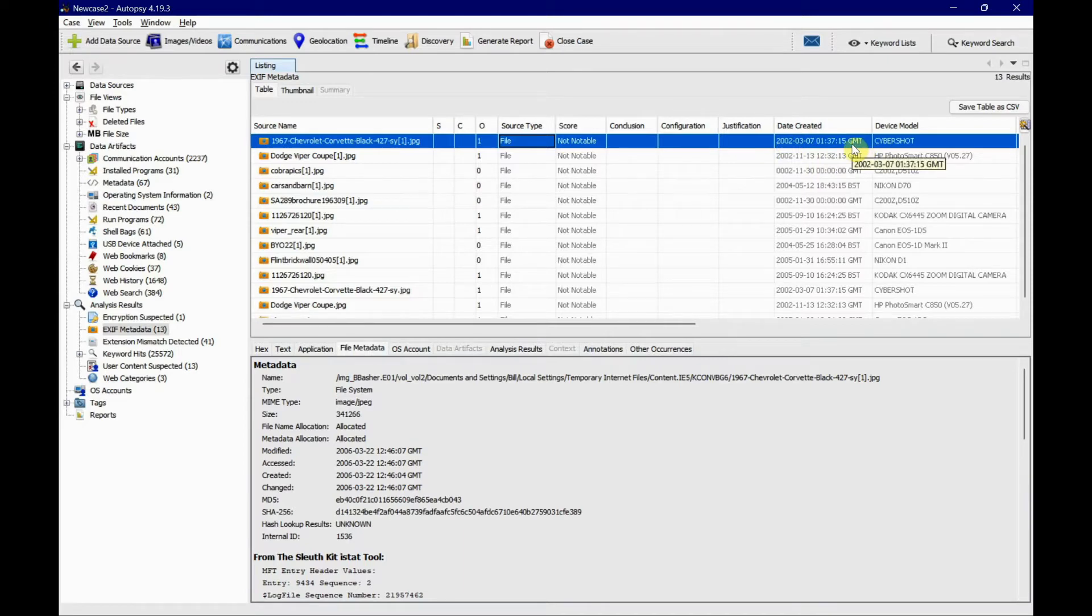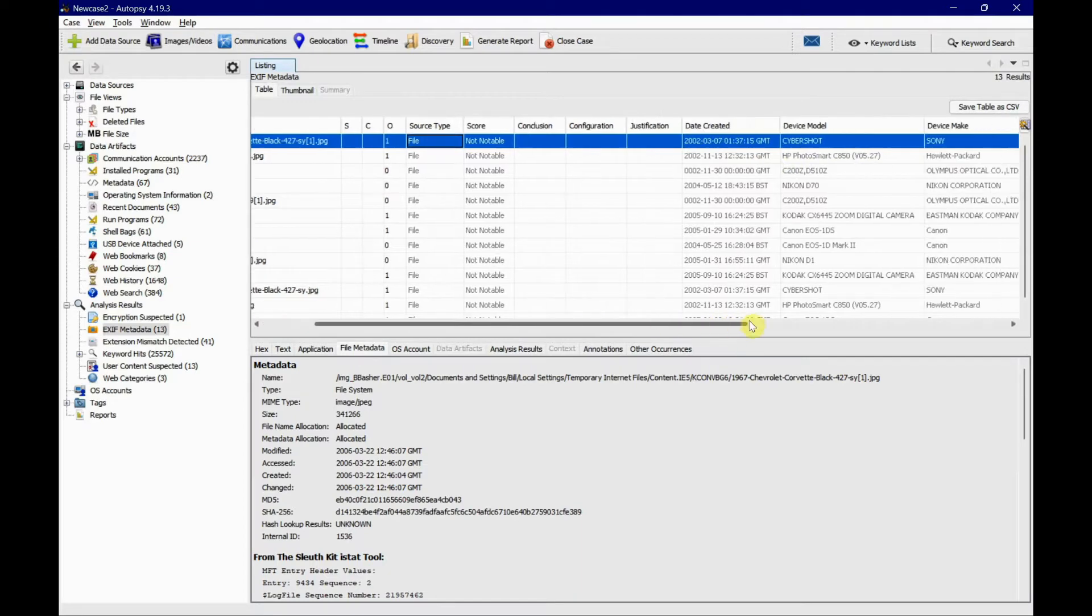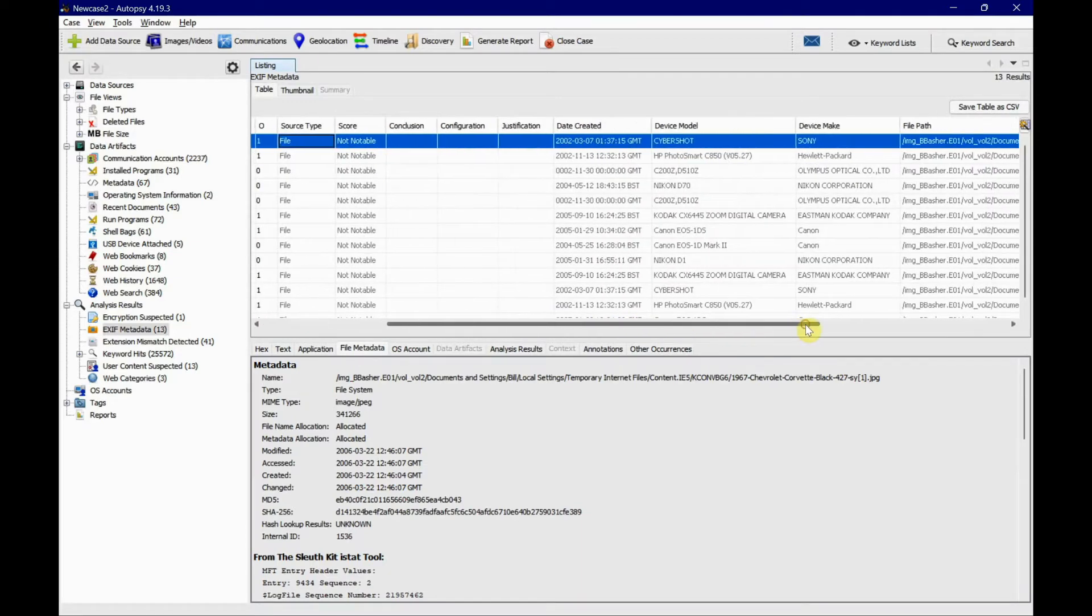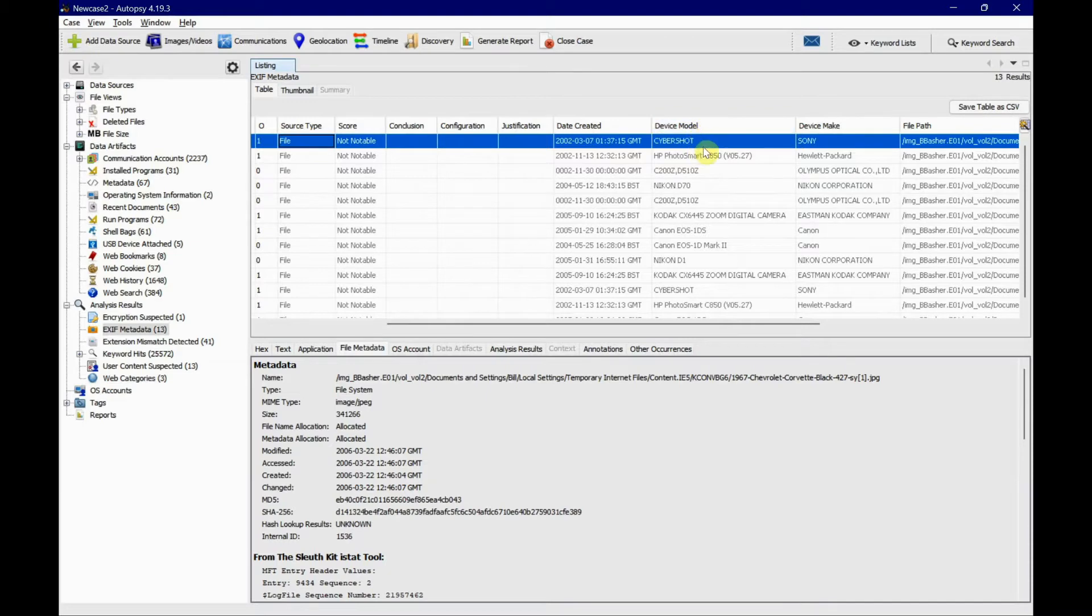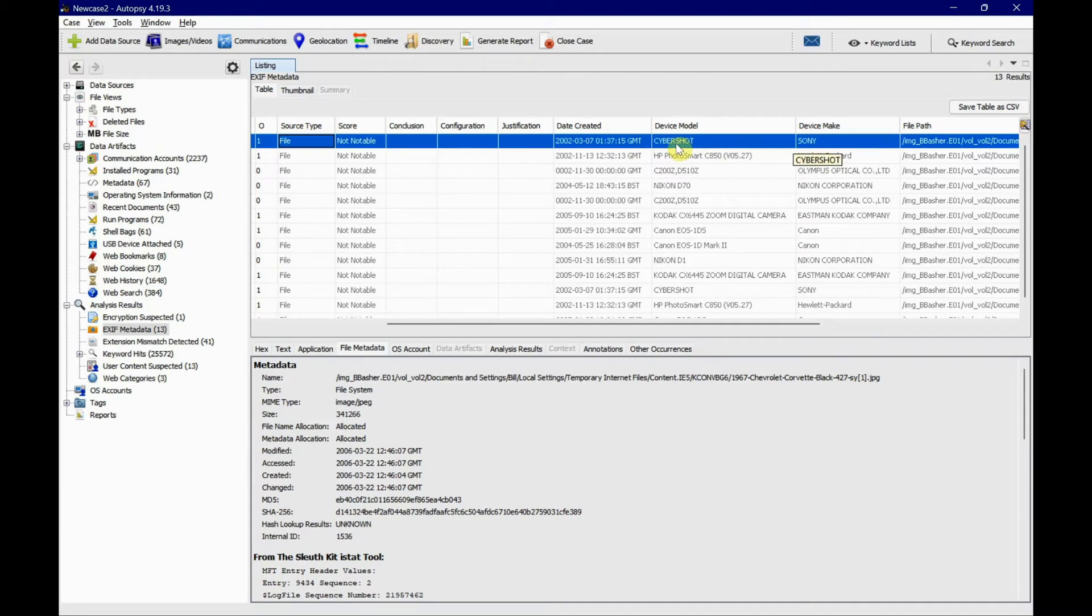Moreover, it can tell you what device was used. As you can see, the device model is CyberShot, the make is Sony. So the image was taken with a Sony CyberShot.